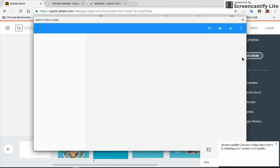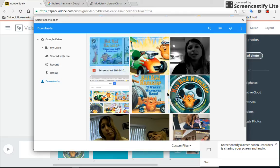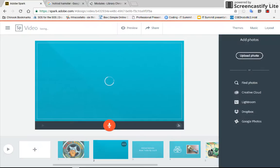Now this brings up your Google Drive as well as it brings up your downloads. So in your downloads is where your screenshot goes to. So I'm just going to choose my screenshot I just took and I'm going to press open.